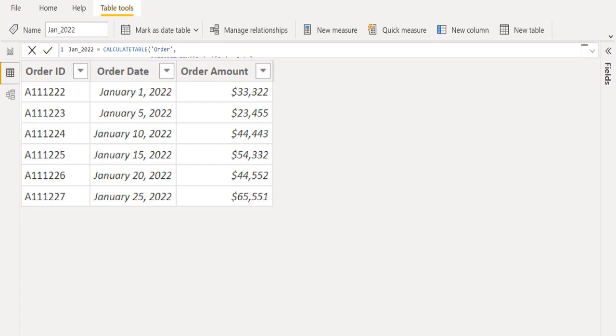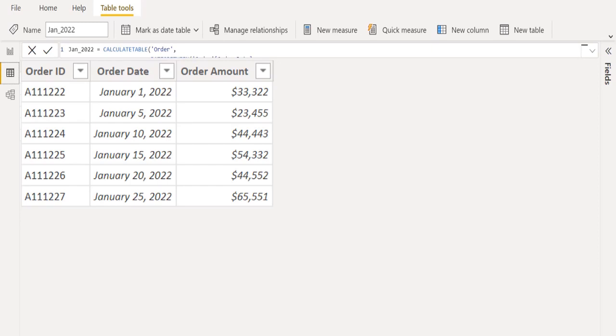In this way, we can filter between two dates using DAX functions in Power BI. If this video is helpful to you, like this video and share this video with others. Ask your questions or share your feedback in the comment section below.